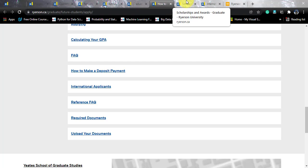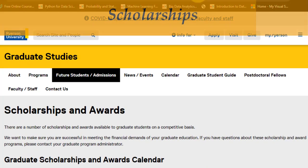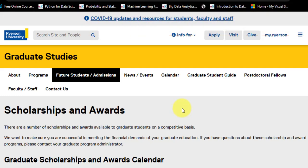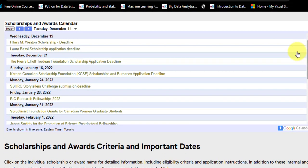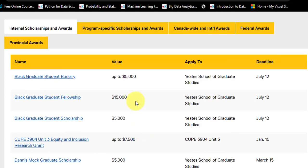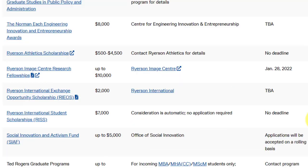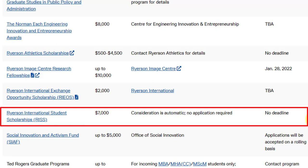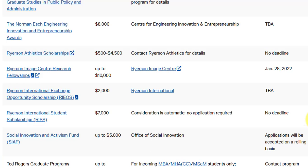If you still feel burdened by the fees, you can look out for the scholarships they are offering. There is a scholarship named RISS — Ryerson International Student Scholarship — valued at 7,000 Canadian dollars. There is no separate application for this; you are considered automatically as soon as your application is received at the Ryerson office. If they feel you are deserving, you will be awarded a direct scholarship of 7,000 Canadian dollars, and there is no separate deadline since it goes with the application.